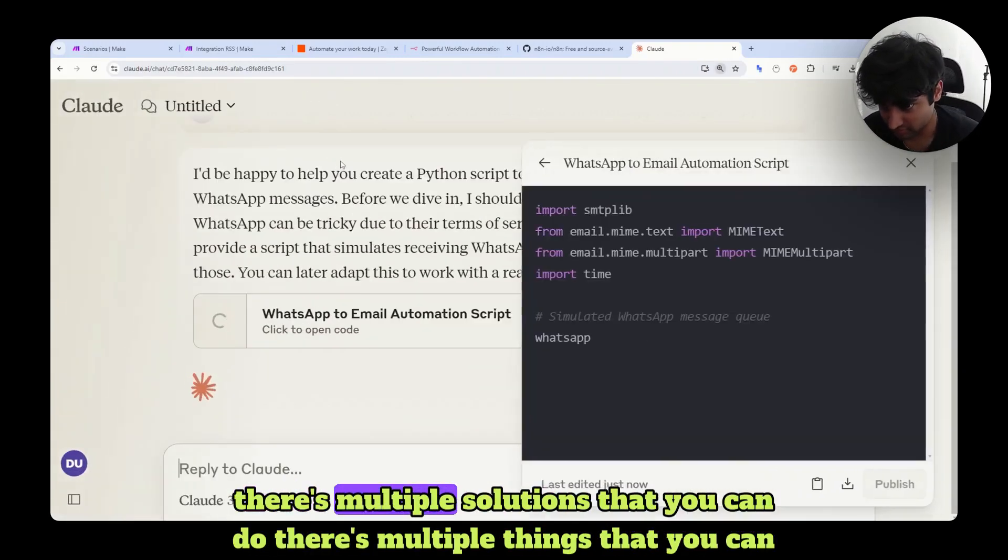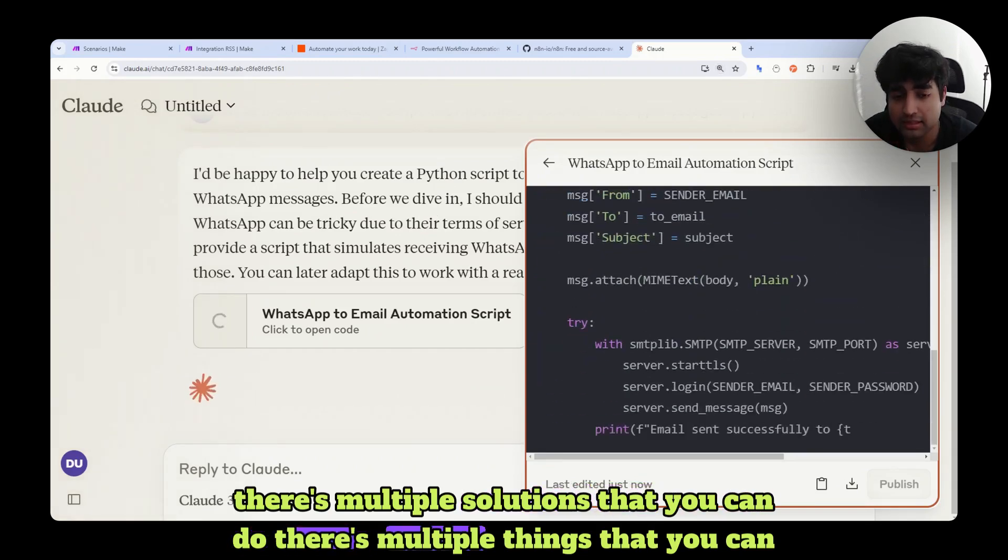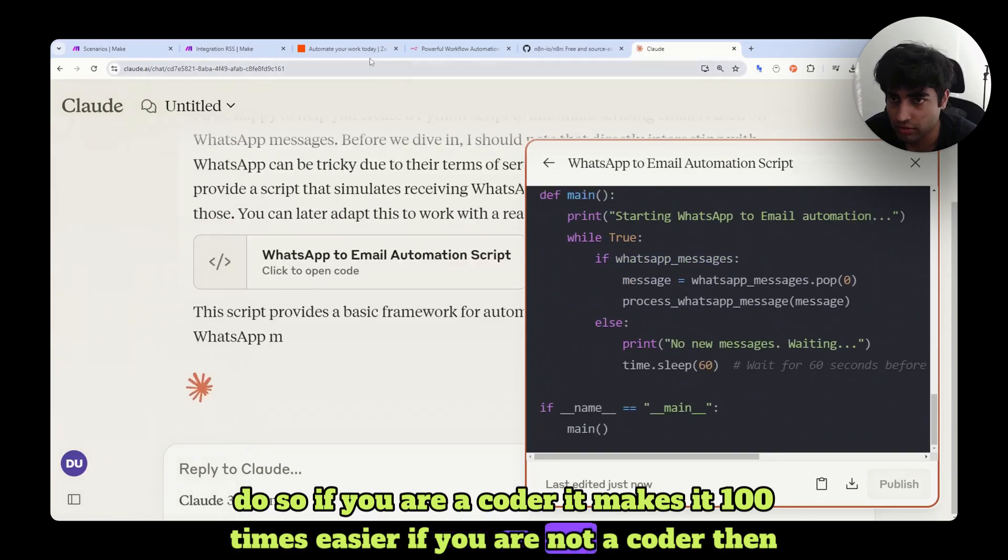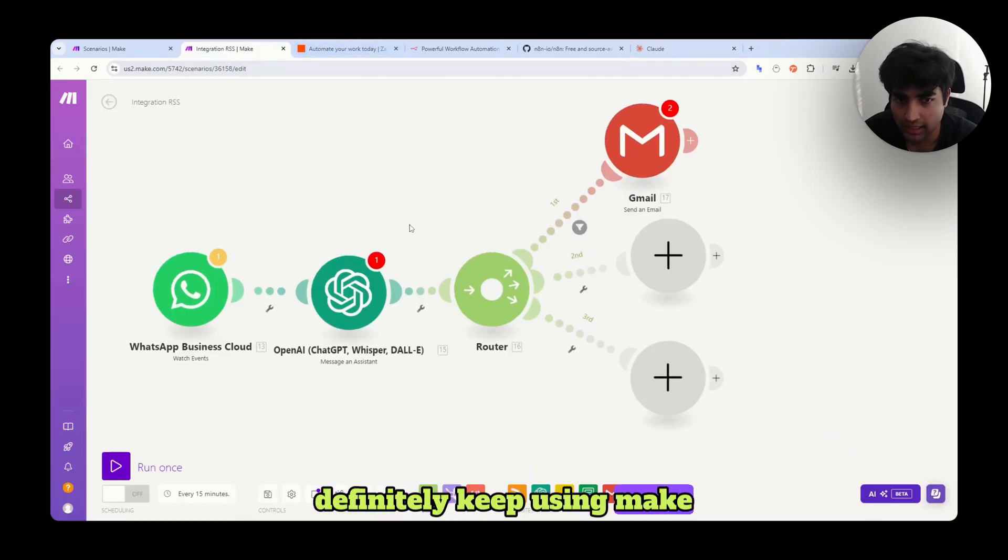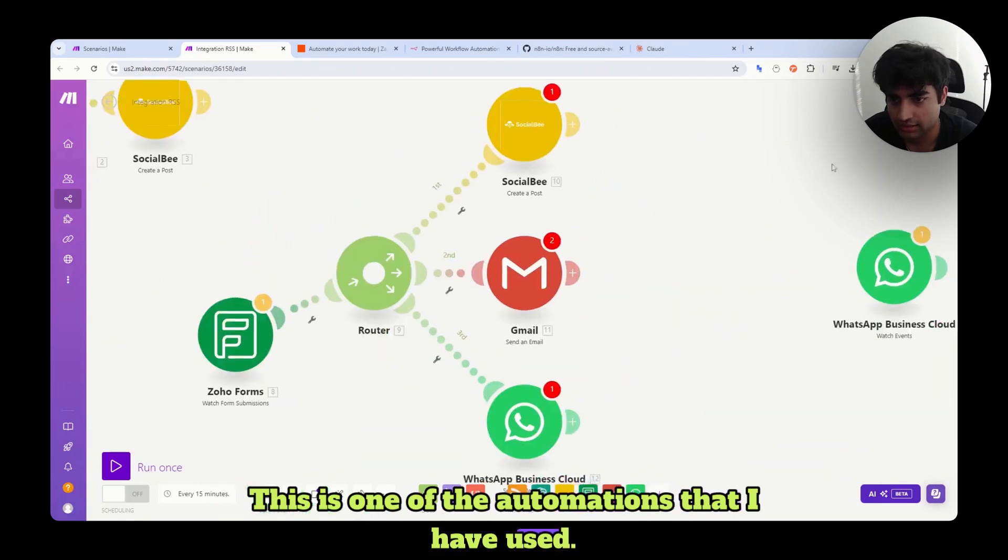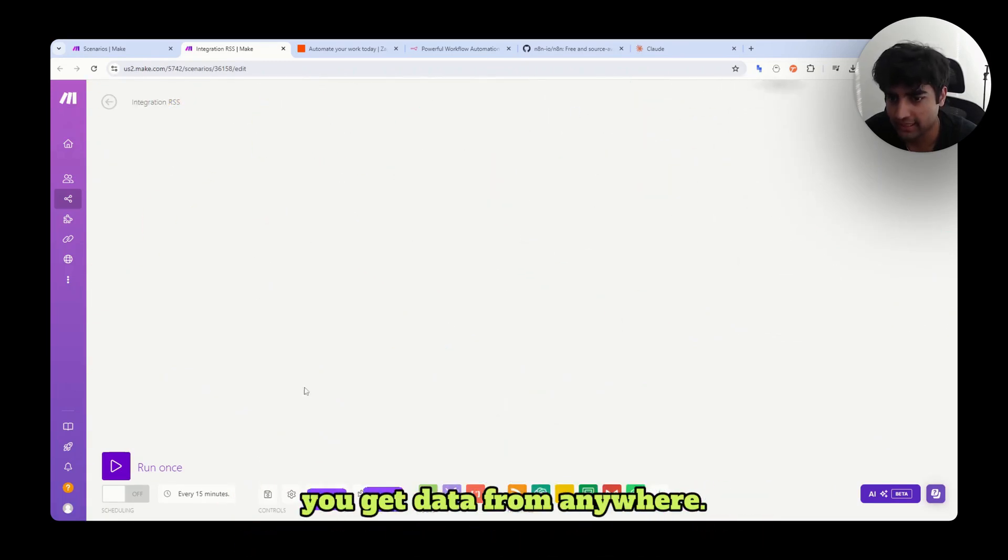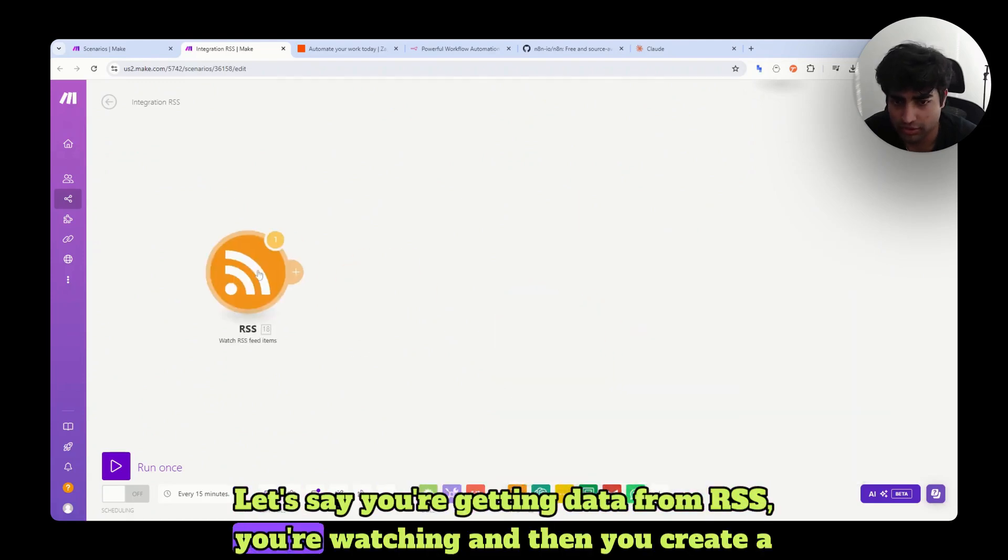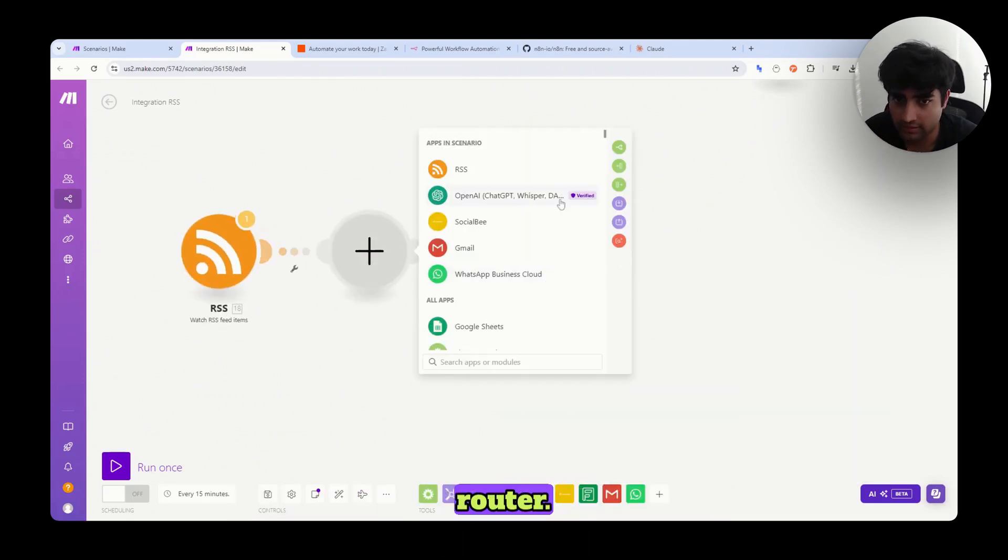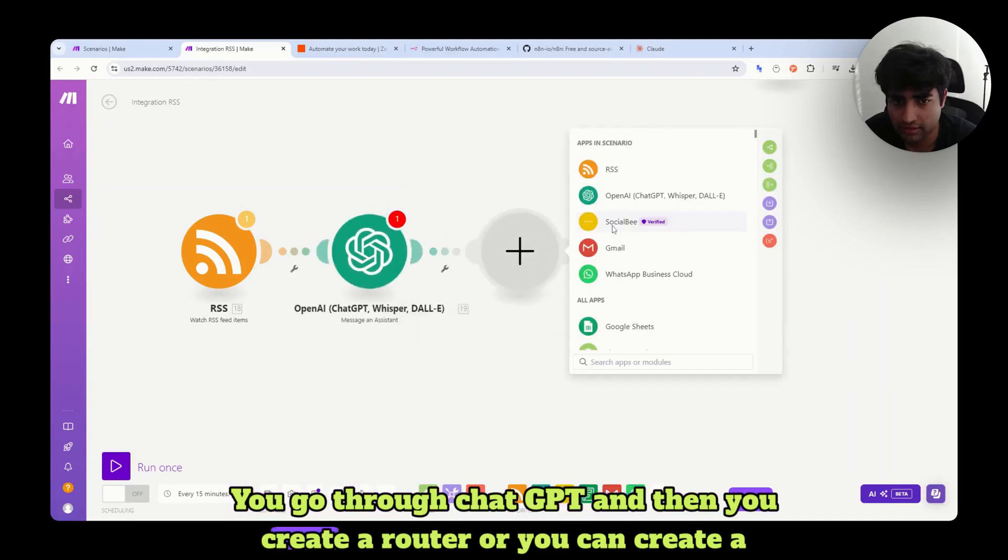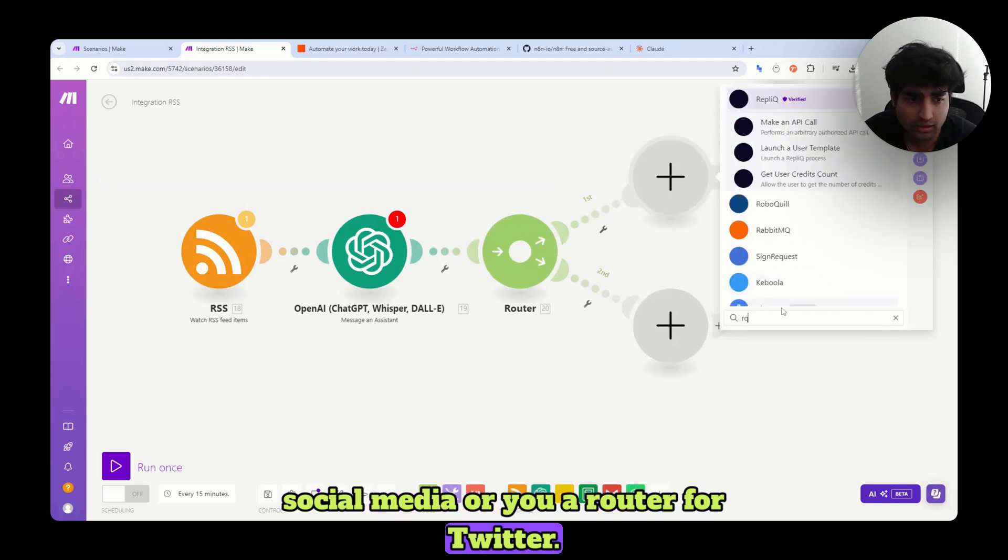There's multiple things that you can do. So if you are a coder, it makes it a hundred times easier. If you are not a coder, then definitely keep using make. And I'm going to keep sharing all these amazing automations. So yeah, this is one of the automations that I have used. There's another one which people use social media automation. So you get data from anywhere. Let's say you're getting data from RSS. You're watching and then you create a router. You go through ChatGPT and then you create a router. Or you can create a social media. Or you create a router for Twitter, Facebook, and so on.